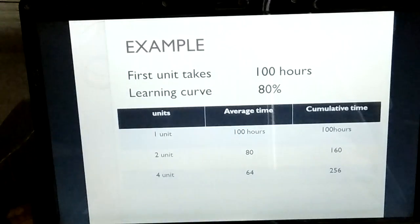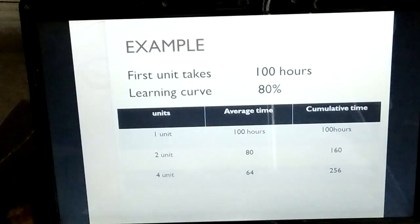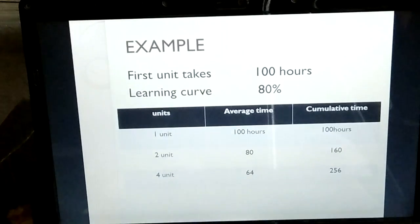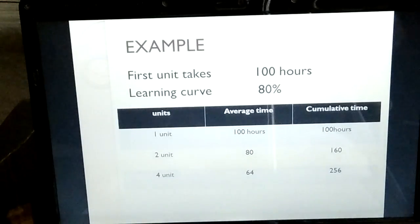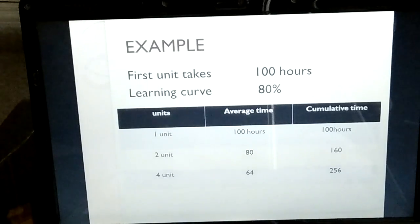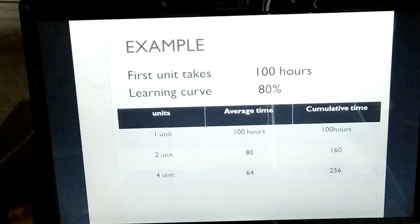Now for four units, the learning curve applies again. We apply 80% to the 80 hours average: 80 multiplied by 80% gives us 64. Then 64 multiplied by 4 gives us 256 total hours for the production of four units. This is the tabular approach.